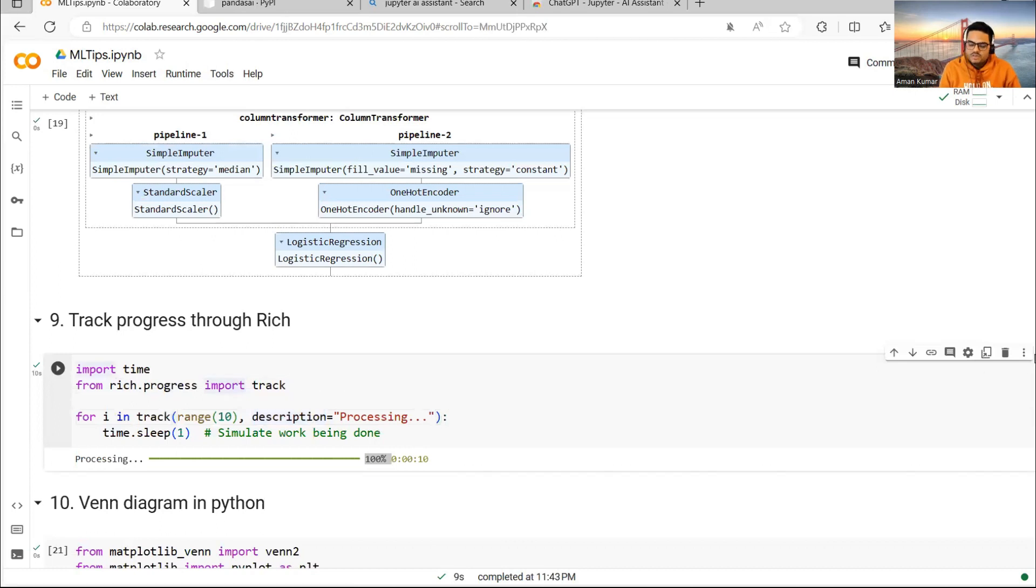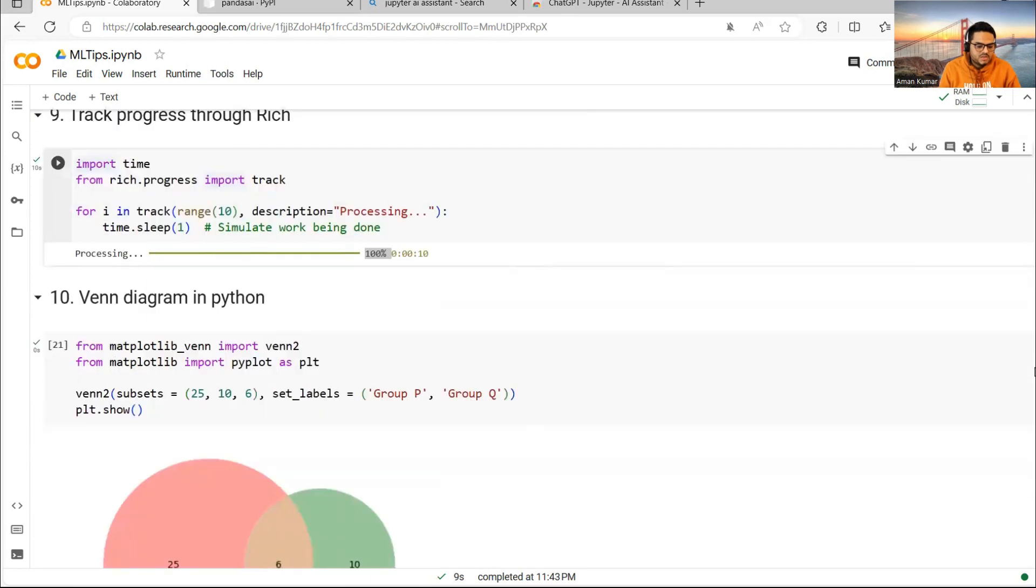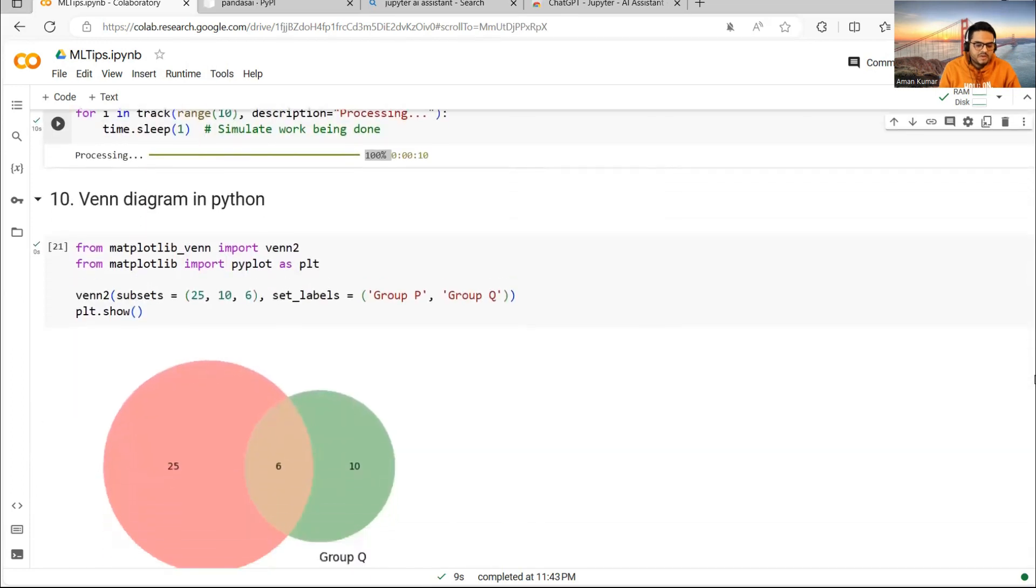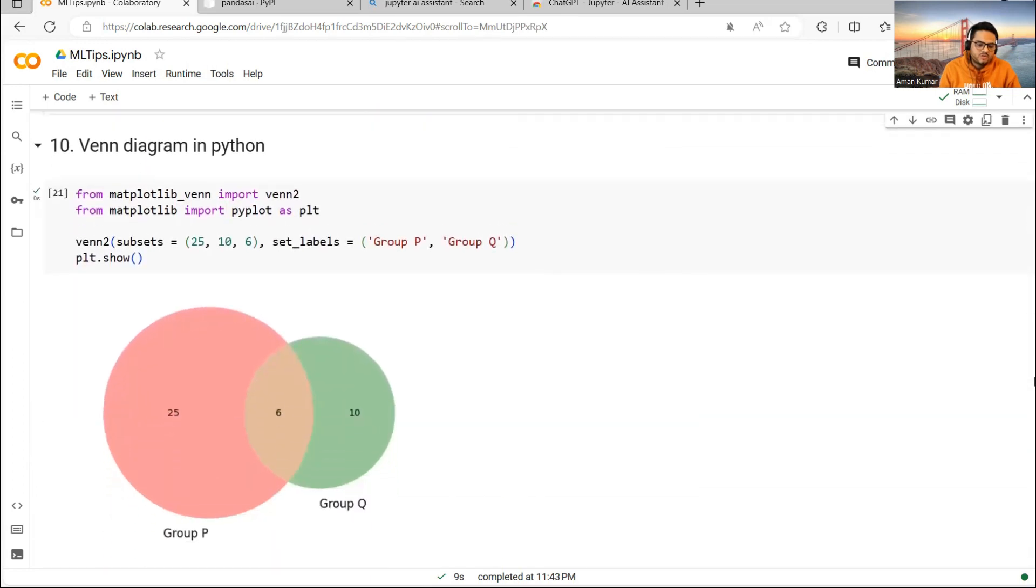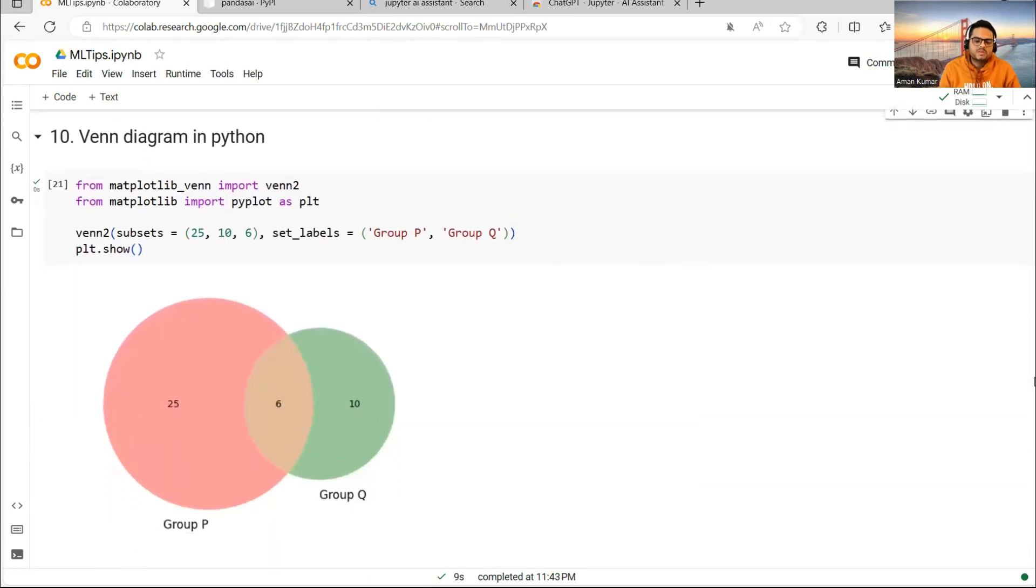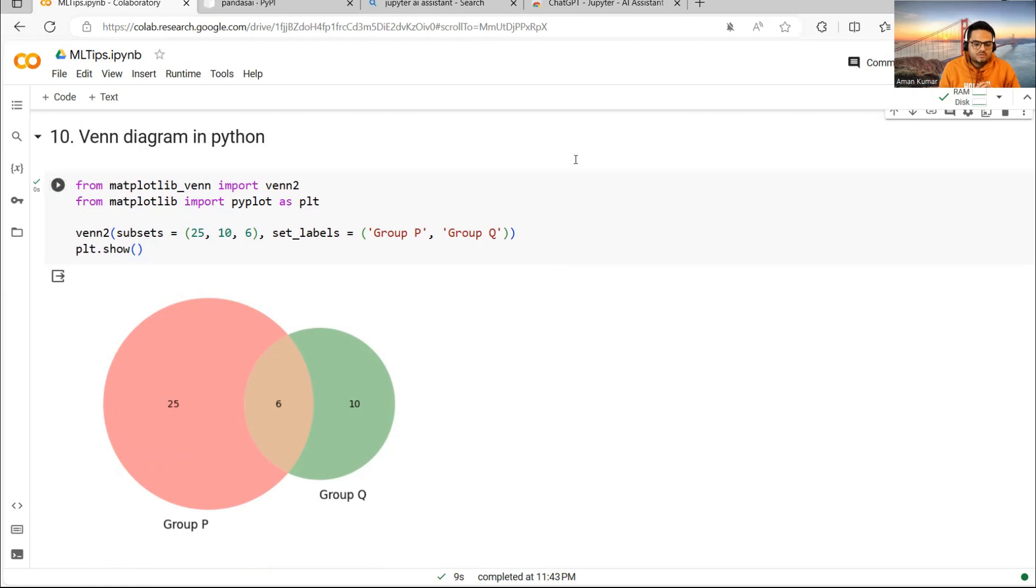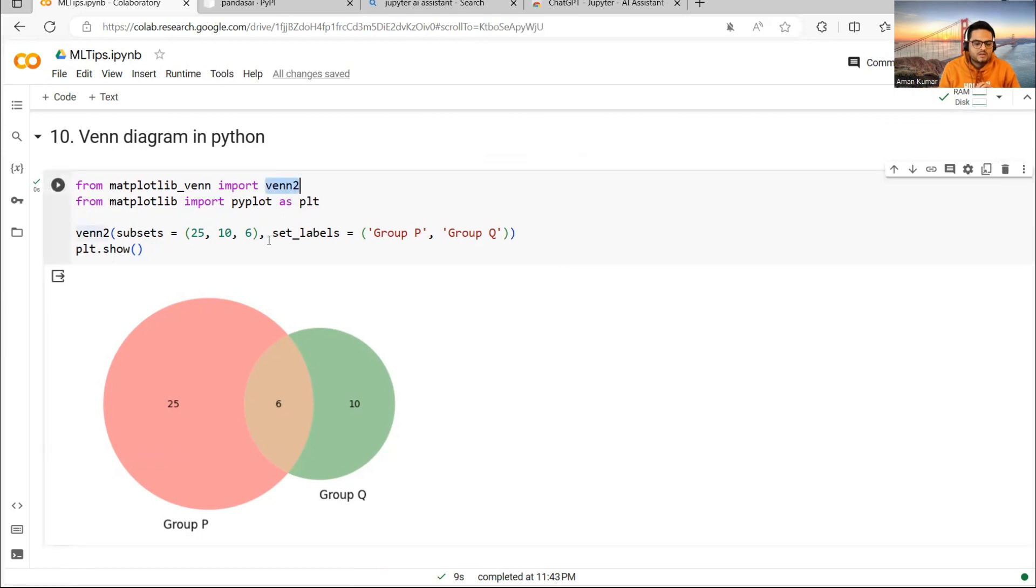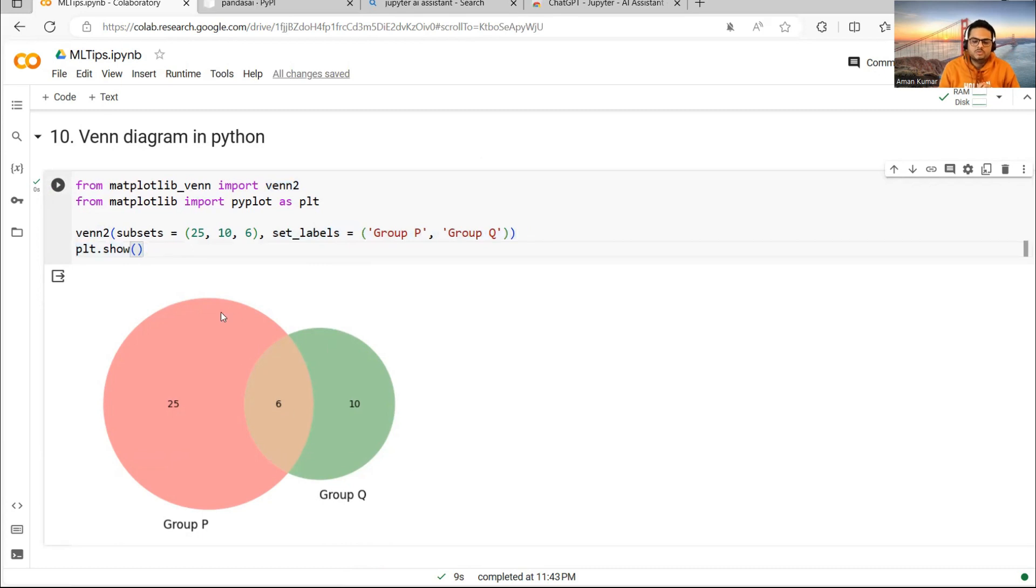Next thing I want to show here is a Venn diagram in Python, which is not very commonly used, but it's very useful. For data stories, for presentations, for demonstrations, you just have to import a package called Venn, and then write your things and it will give you the Venn diagram. You can change colors. You can do many things here.